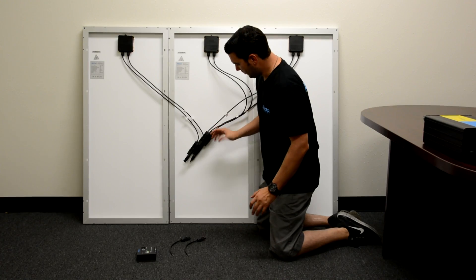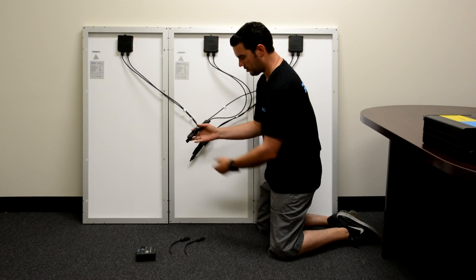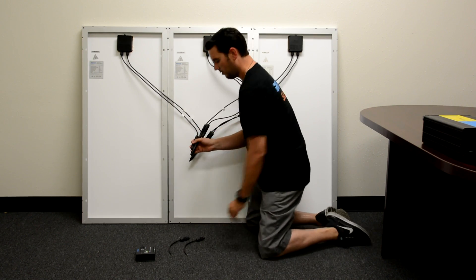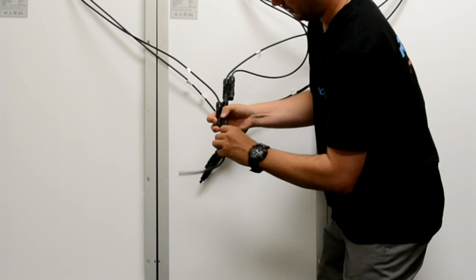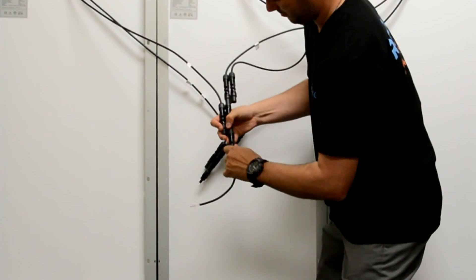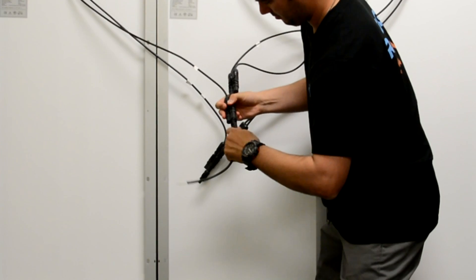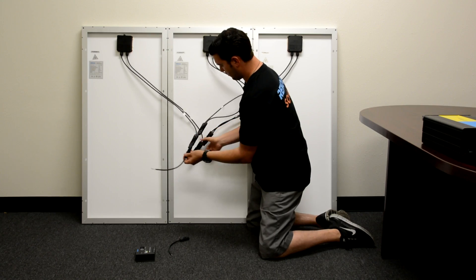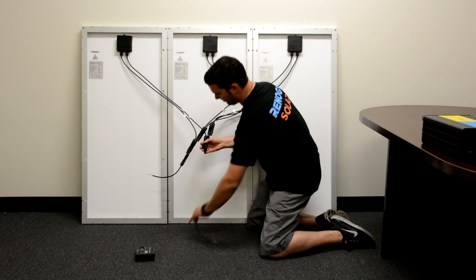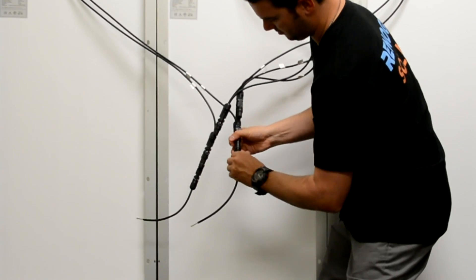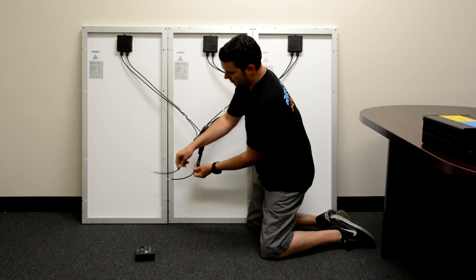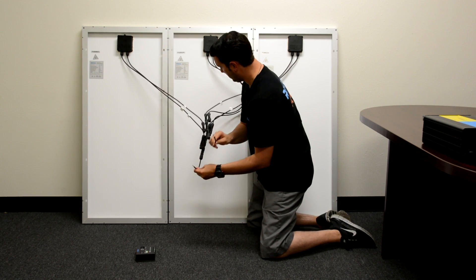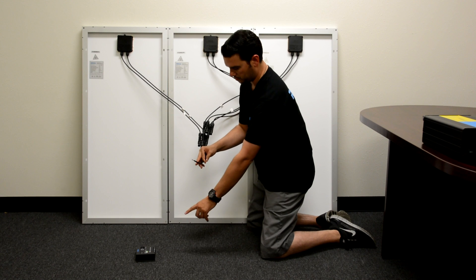Now from this point, we are ready to take our parallel connection and plug it into our adapter kit. So we're going to take our negative leads and plug it in like so. Now we have our parallel connection ready to plug into our charge controller.